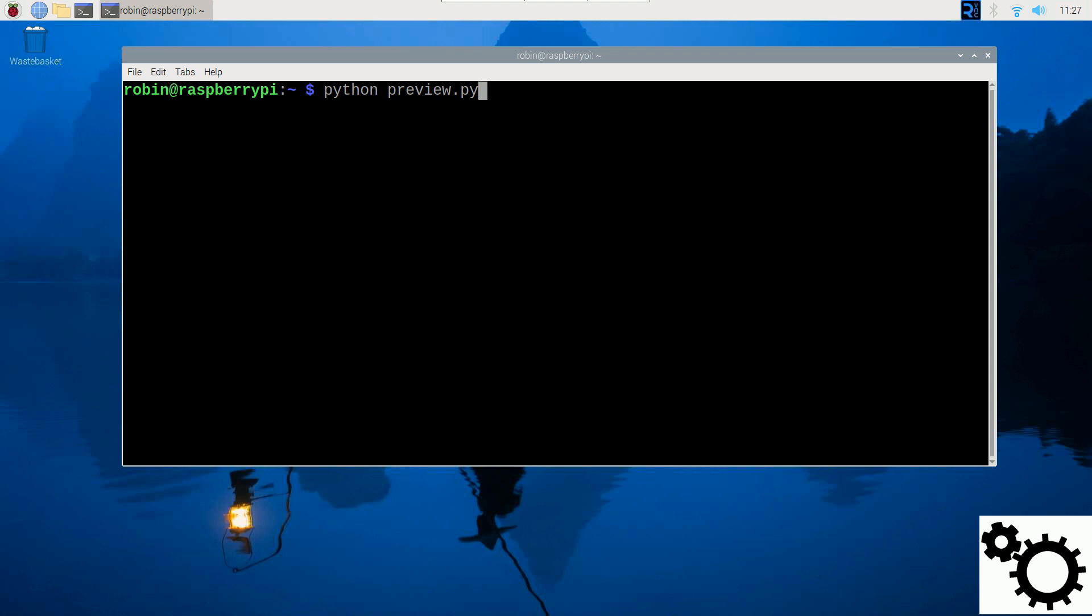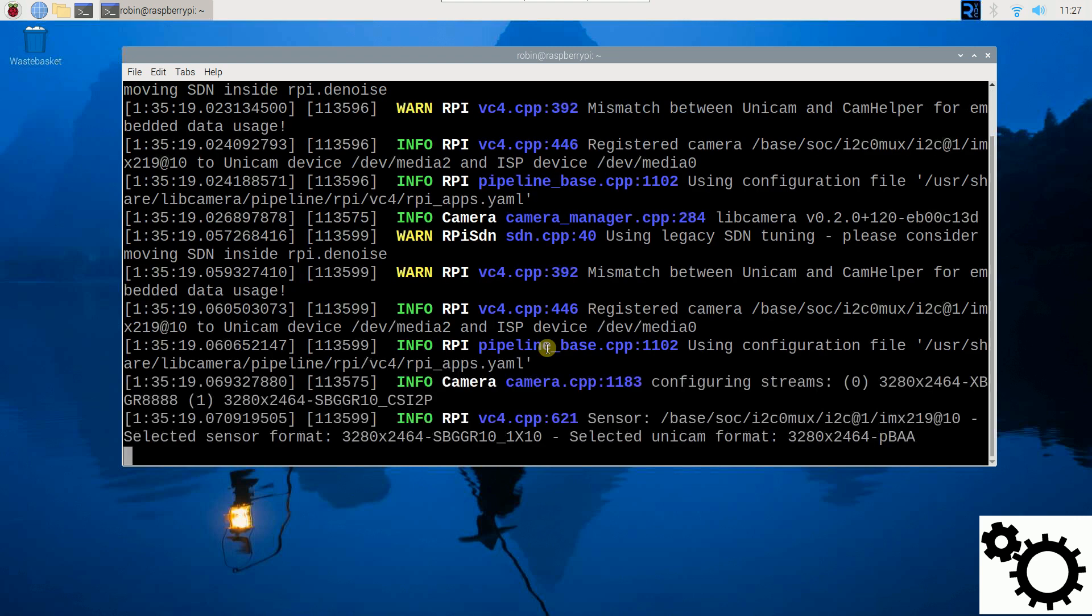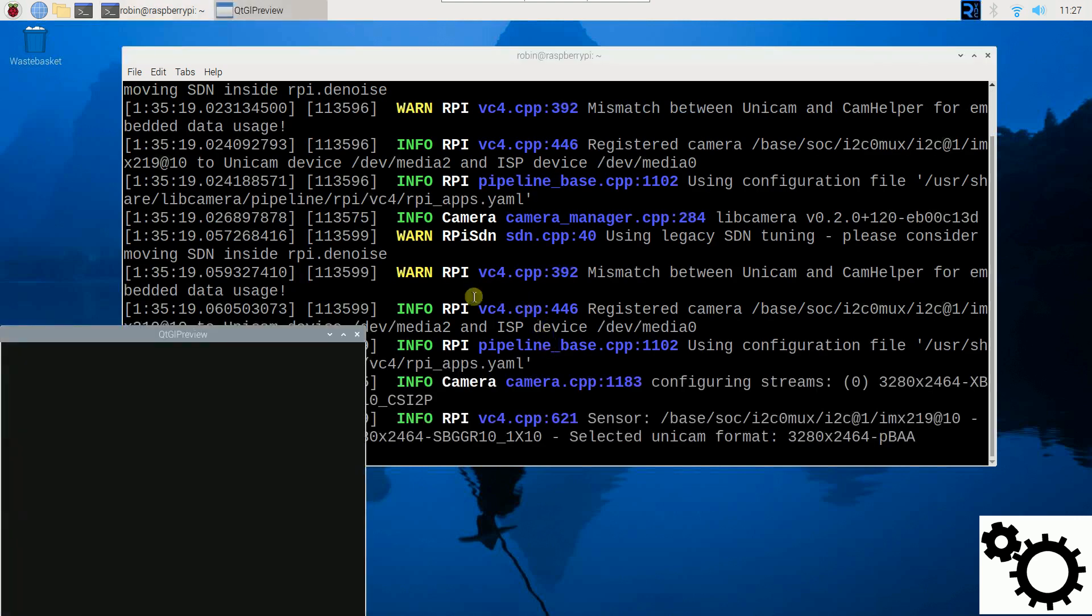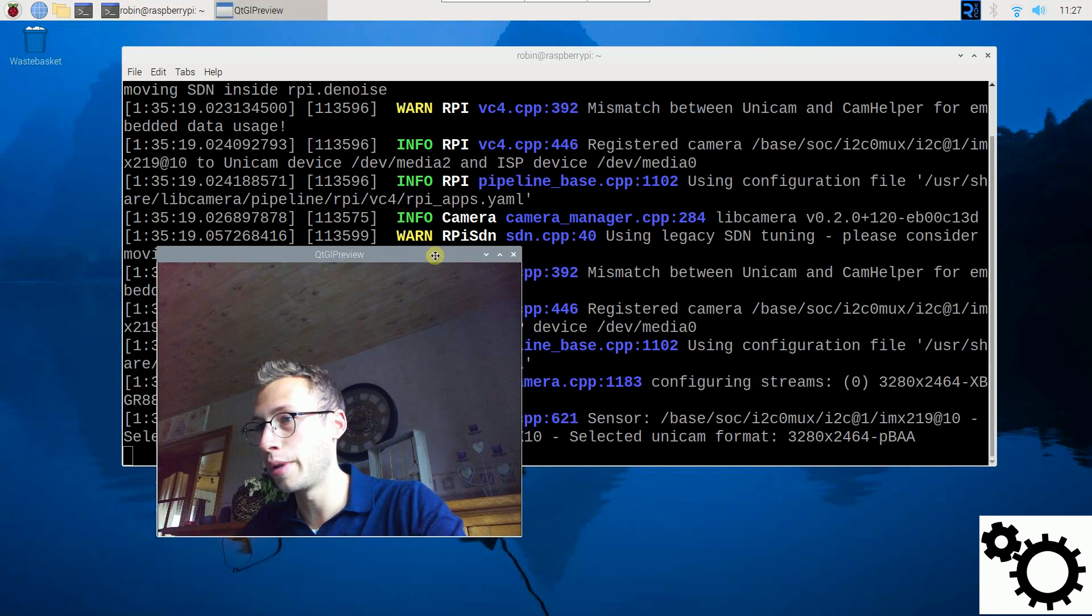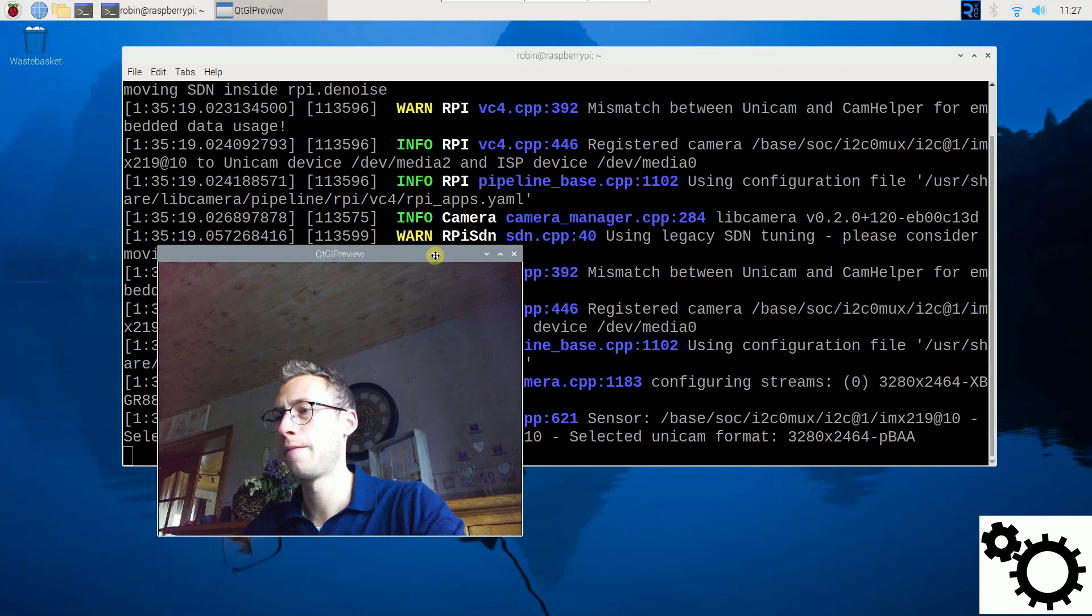First, let me run the script and then let me explain it. So if I run the script, you can see here a preview window with me during five seconds.